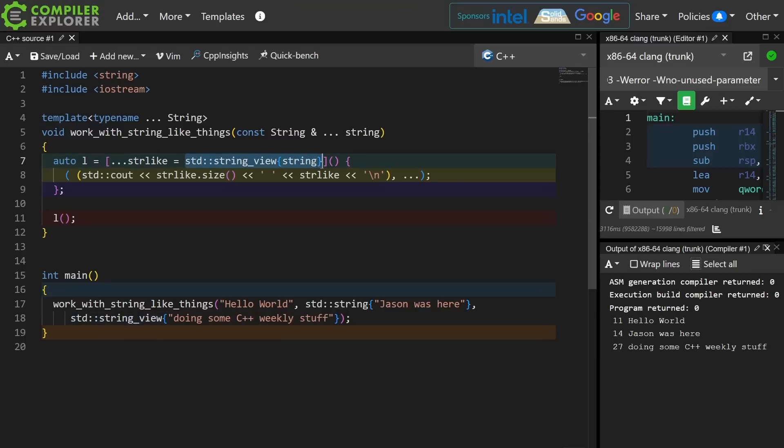The typical cases that we tend to see are things like move and forward when we want the lambda to take ownership of the thing from the surrounding scope. But you don't have to just do that. You could do a static cast to some other type or, as in this example,